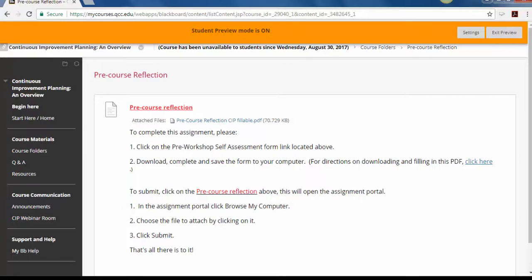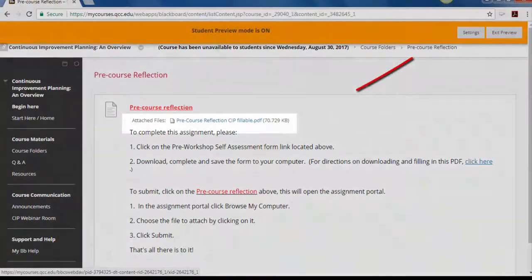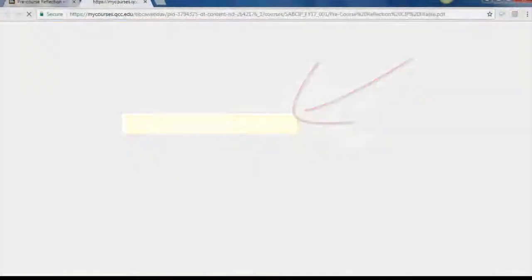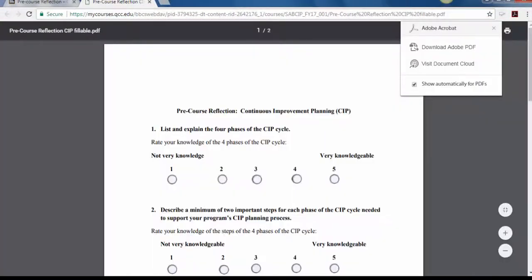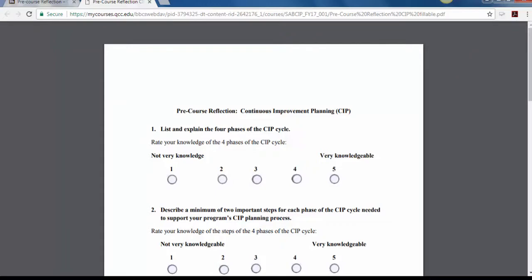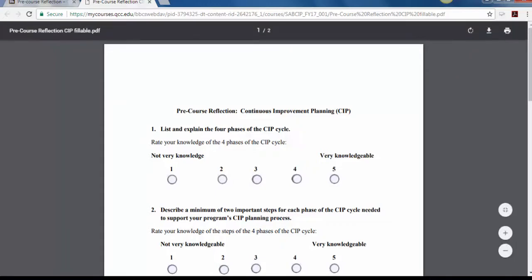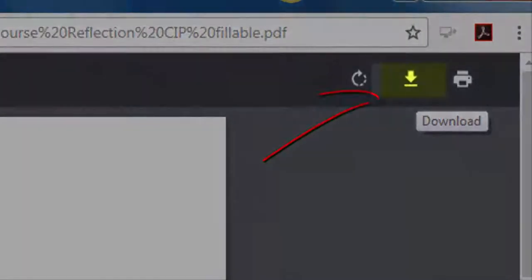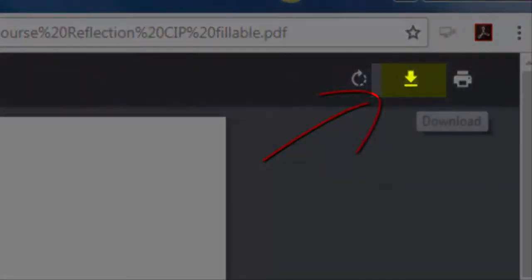The first thing you're going to do is click on the fillable PDF. It will pop up in a separate window. You do not want to fill it out in this part. You will only lose whatever work you do. So you go up here to where it says download. Click on download.